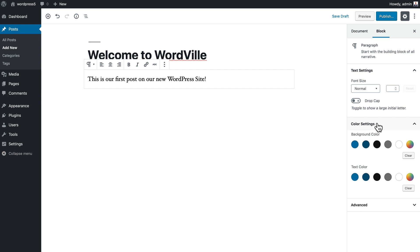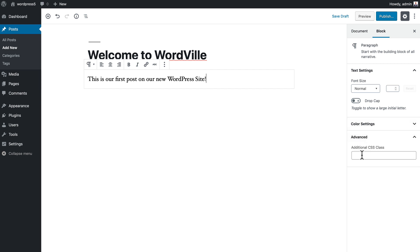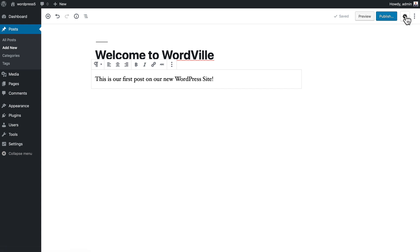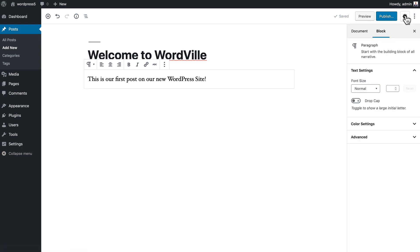I have color settings and advanced settings where I can add a CSS class. Up here at the top it automatically saves a draft for me on a regular basis, as well as I have the preview and publish buttons and the ability to hide the sidebar by clicking on the gear.